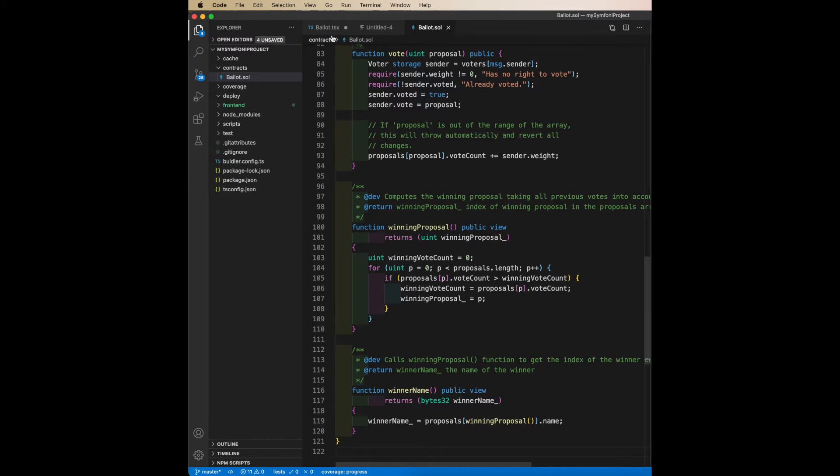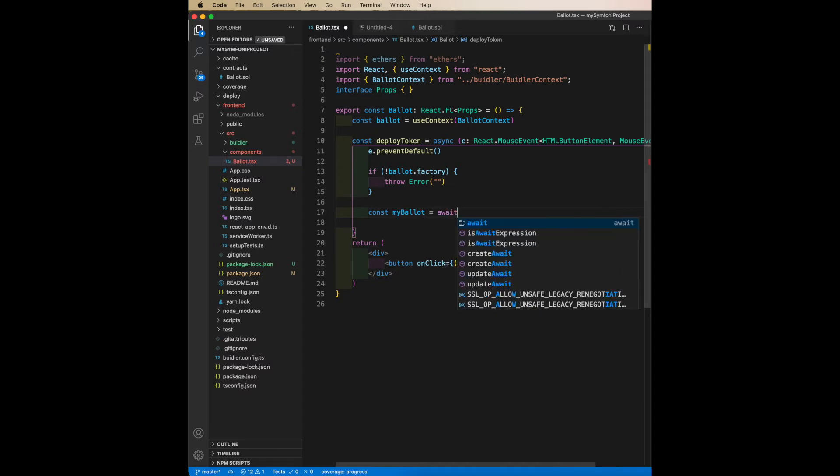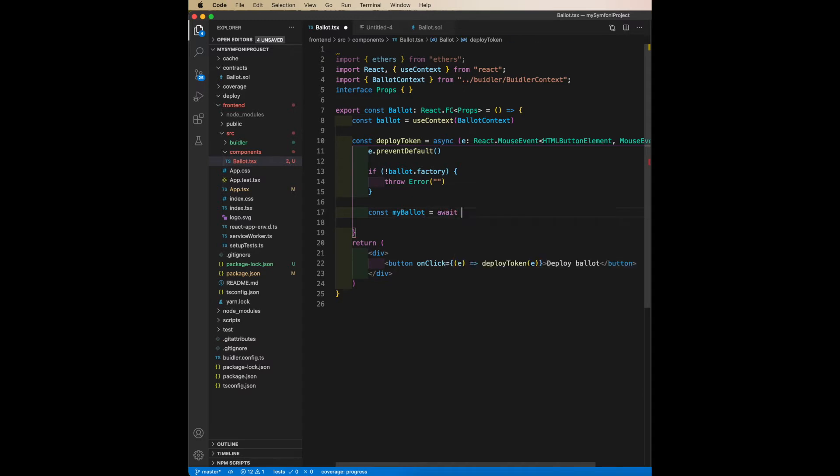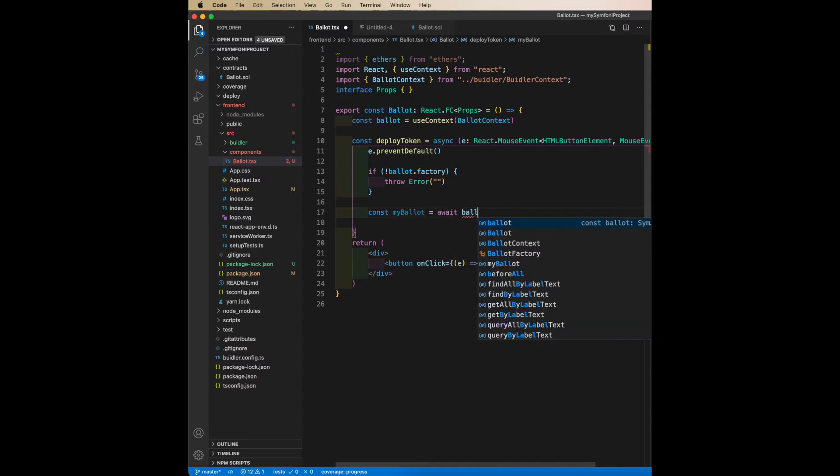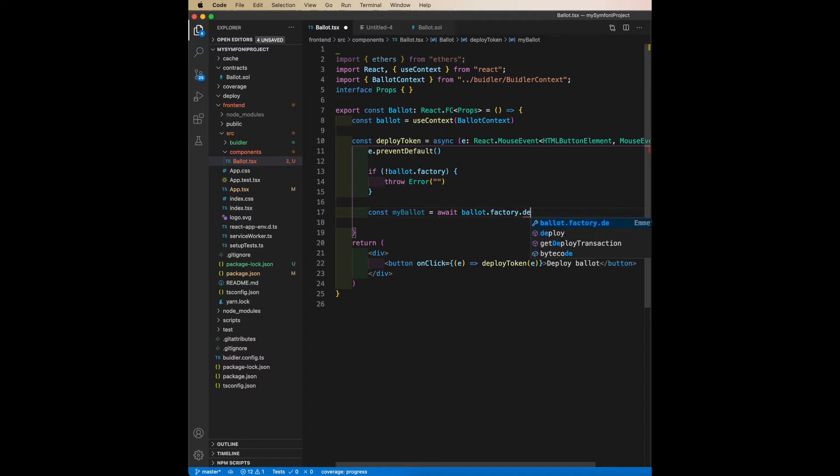And as you can see, I can now right away use that contract in the React project, and it's completely statically typed. And this isn't in any way sped up, so you can just say Ballot.factory.deploy.